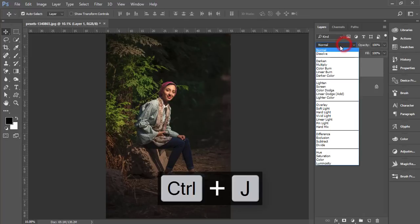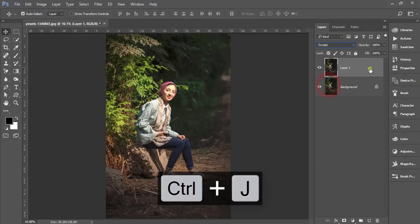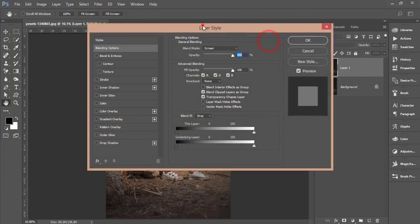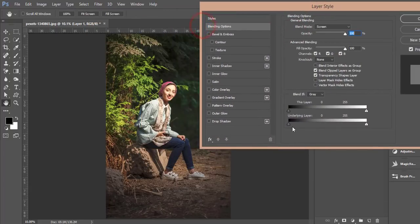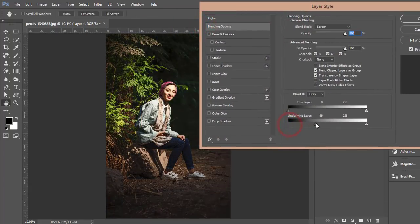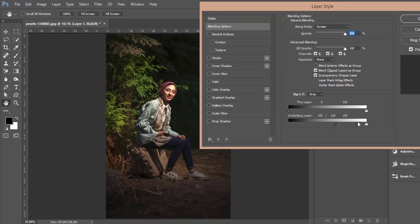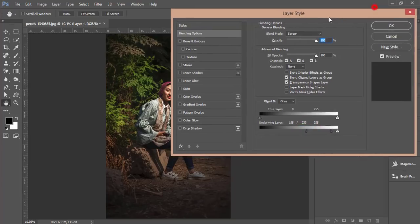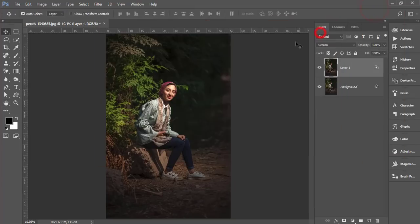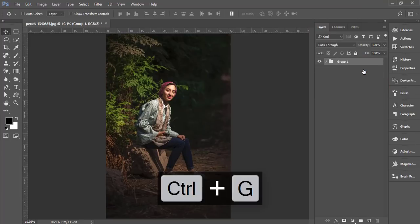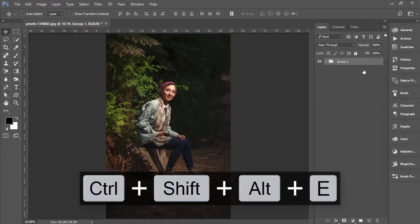Go to the blending mode and make it screen. Right click, go to blending options, and here is the underlining options. You have to find out the highlighted area and then press the Alt button. Divide this slider and make it like this, then hit OK. Unlock this one, select these two things, make it a group, and merge.